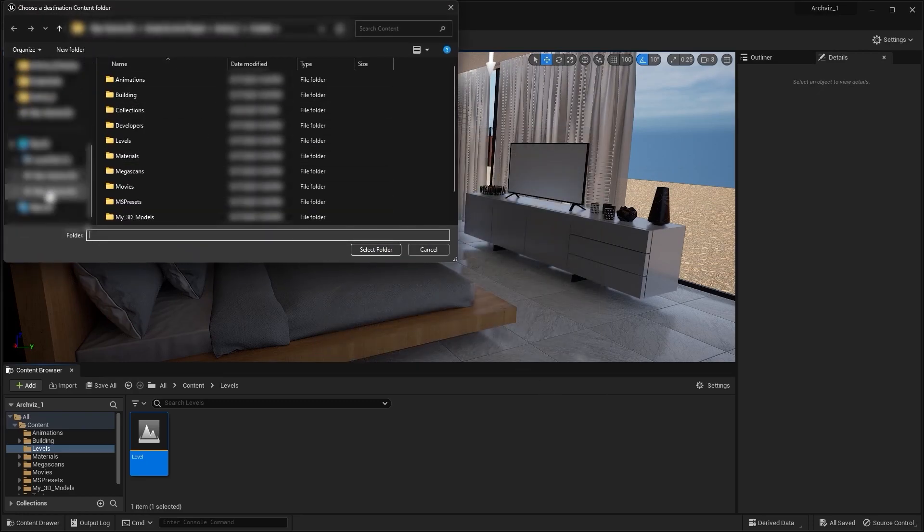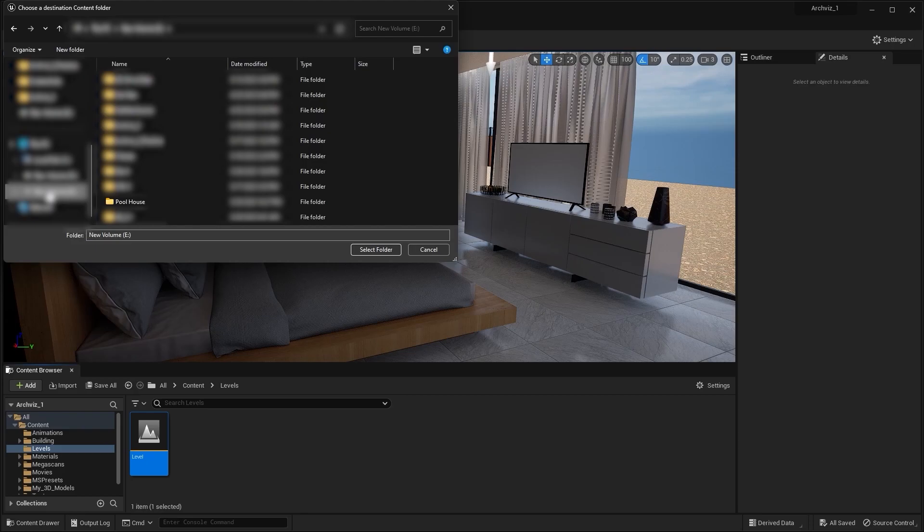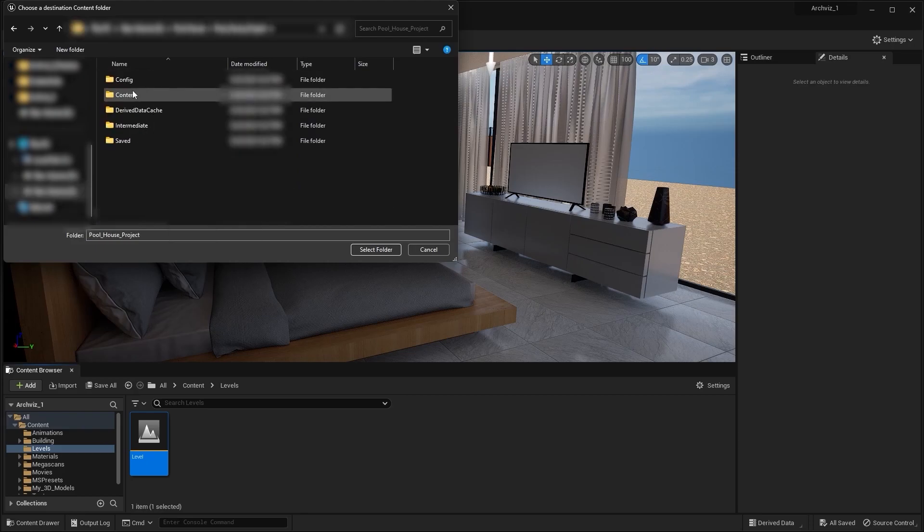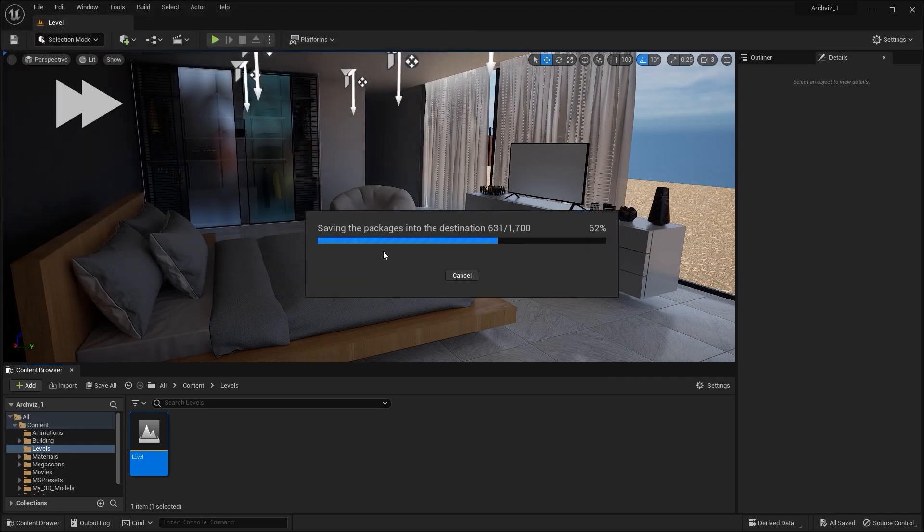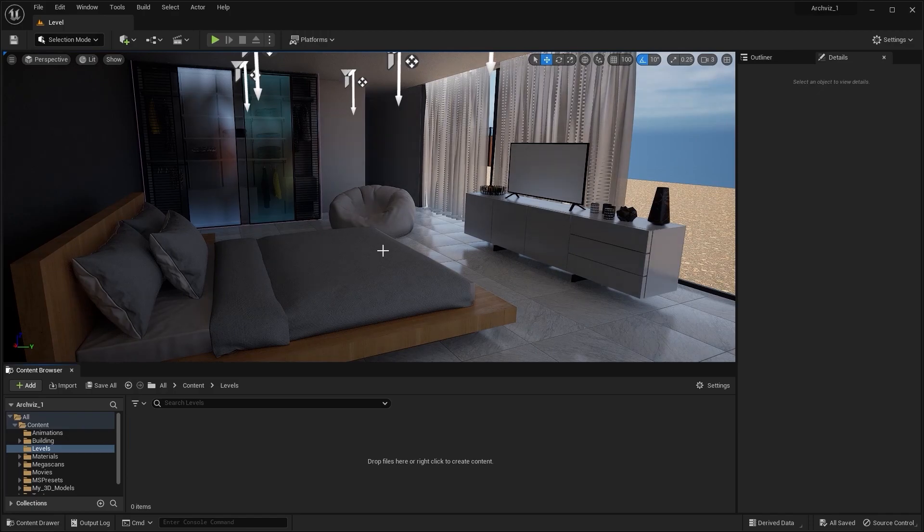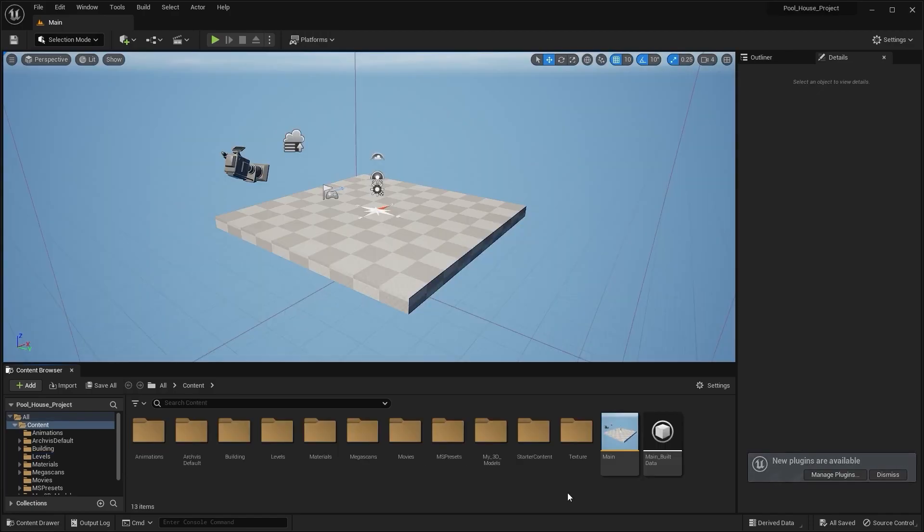Now I'll open the content folder of the new project. I'll go into this pool house folder, open this content folder, and select this folder. Let's now open the pool house project. I'll go into levels and open this level.